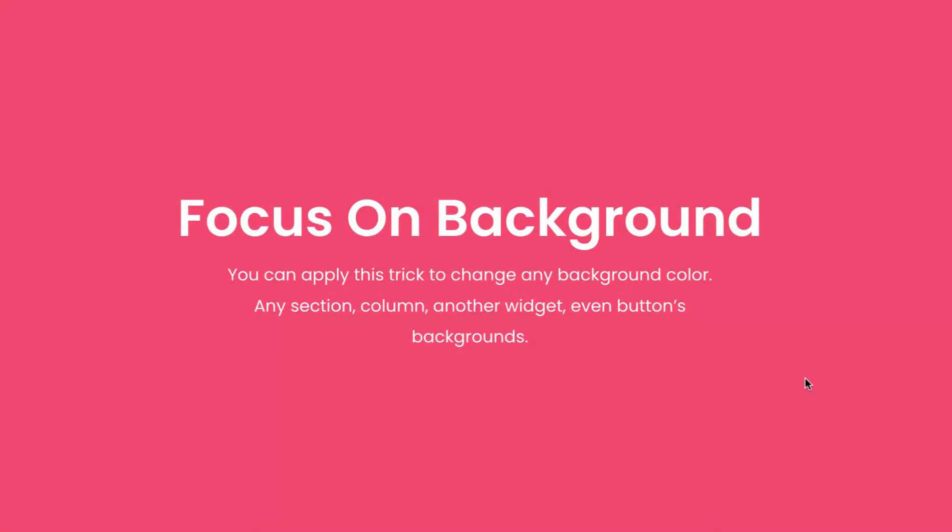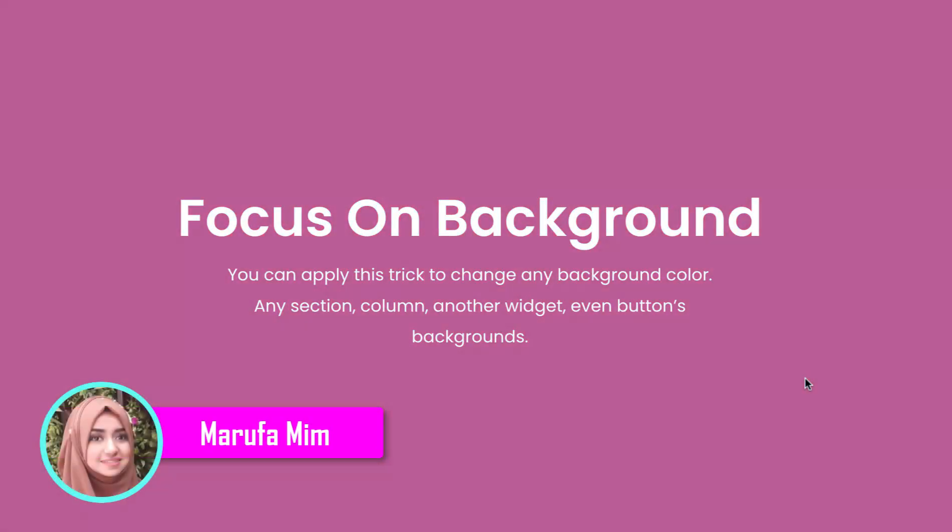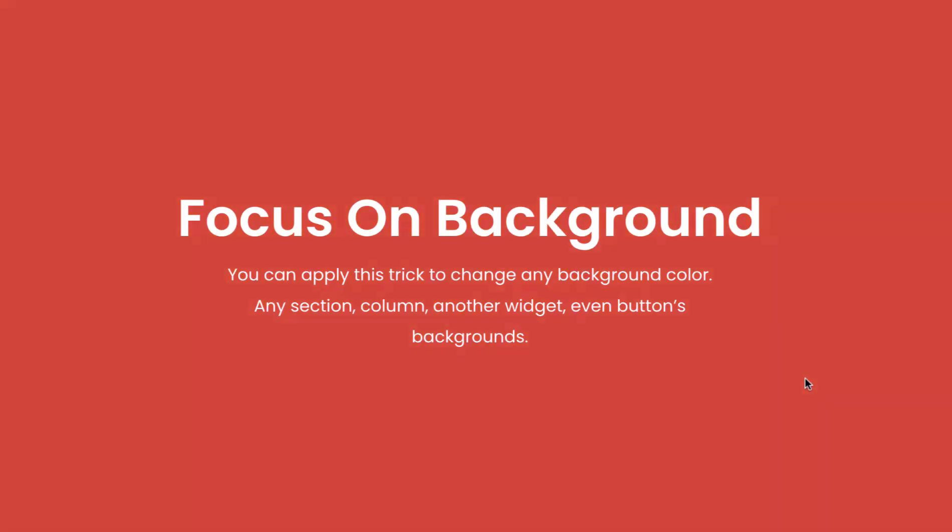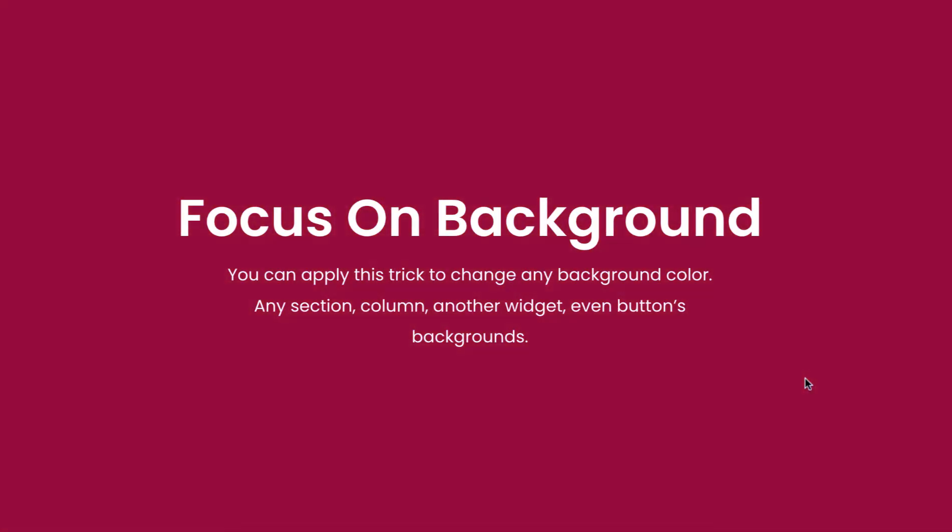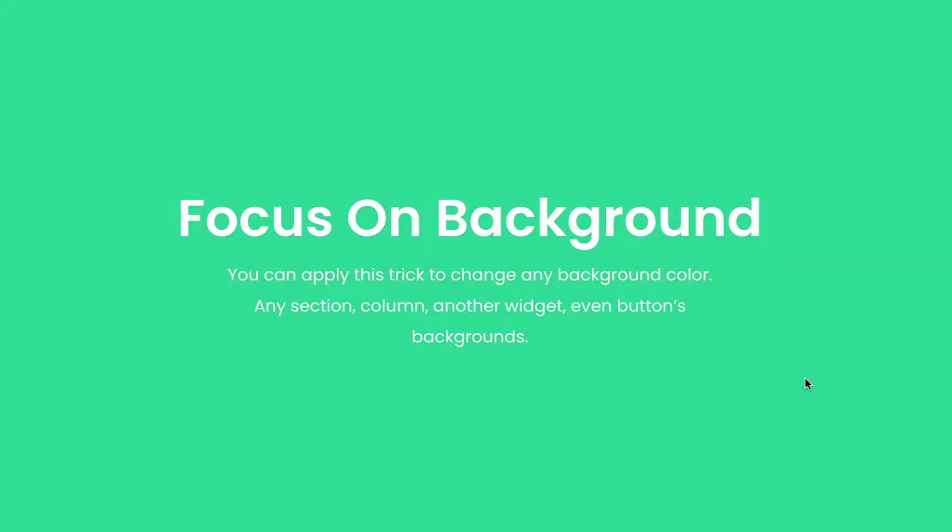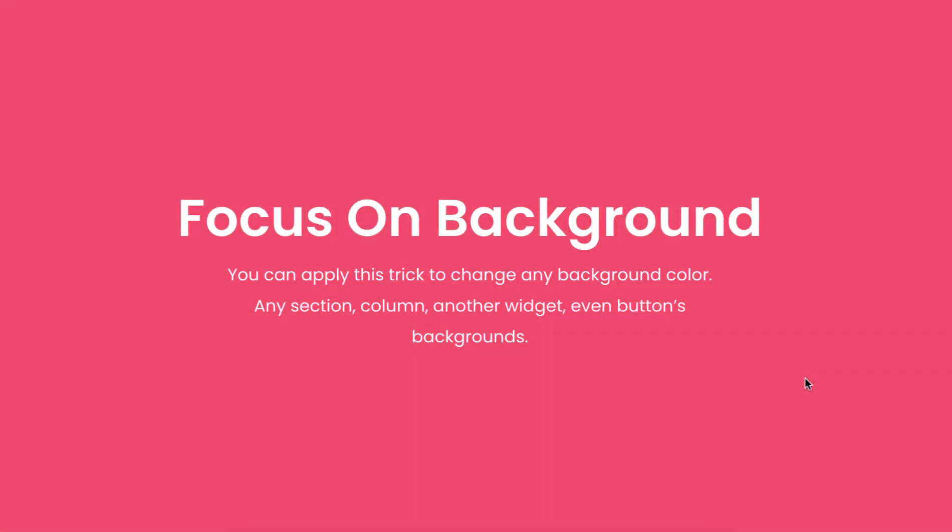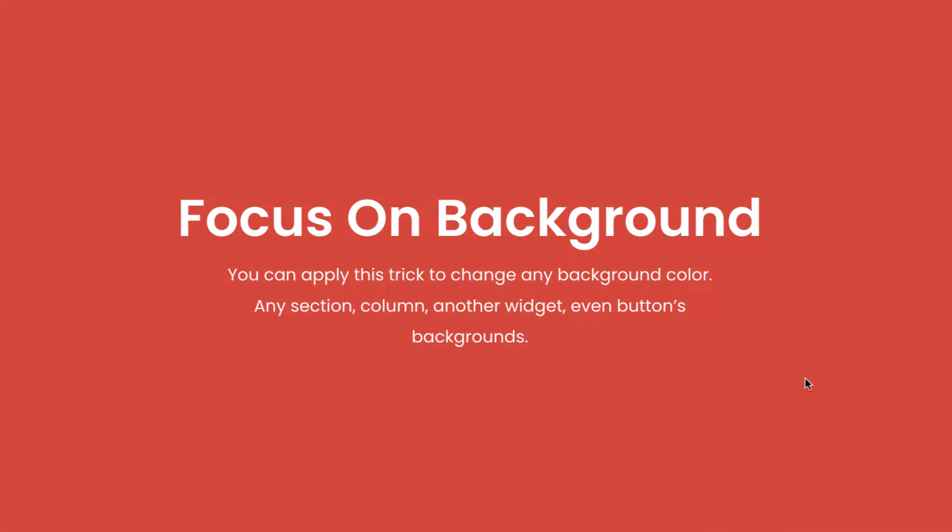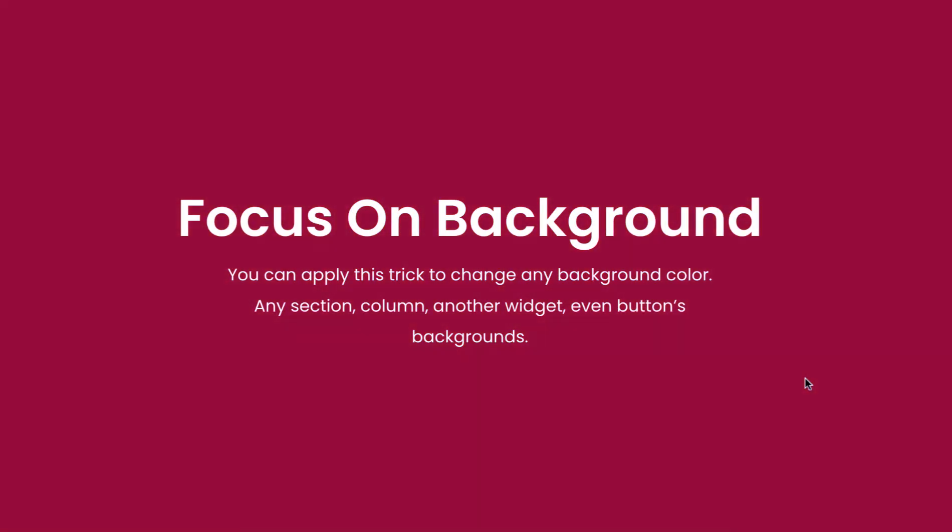Hey what's going on guys, my name is Maruf Amim and today in this video I'm gonna show you how to make auto background color changing using Elementor page builder. You can apply this trick to change any background color, any section, any column, another widget, even buttons backgrounds.